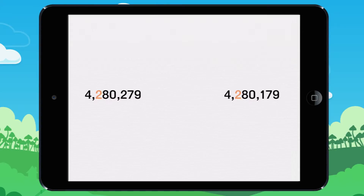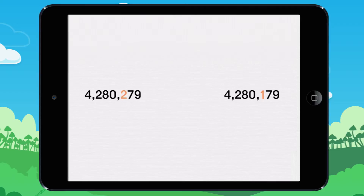It's the same for both numbers, so we compare the next numeral. It's the same again for both numbers, so we compare the next numeral. It's the same again for both numbers, so we compare the next numeral.